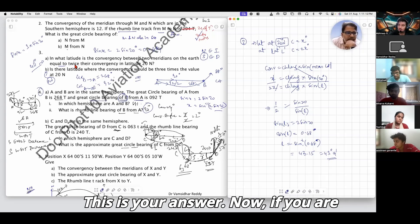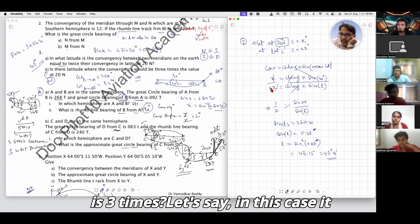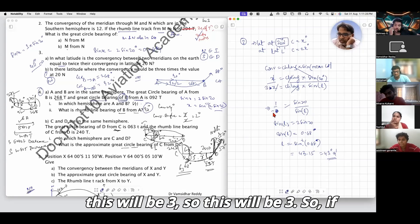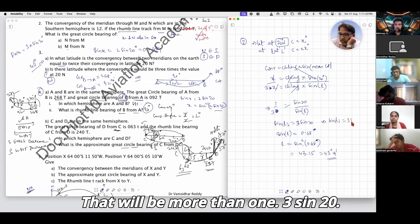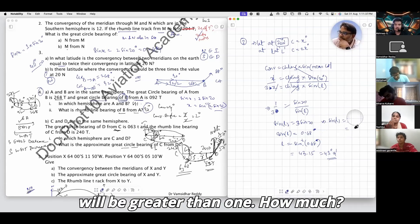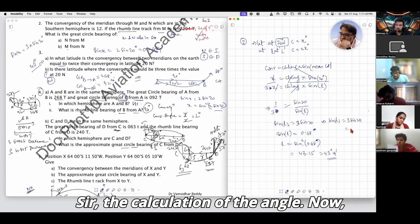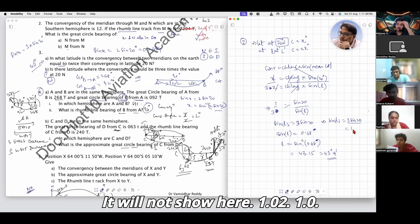Now, if the question asks whether there is a latitude where convergency is 3 times that at 20 degrees, in that case convergency becomes 3x. Following the same method, sin L = 3 × sin 20°, which gives approximately 1.02.